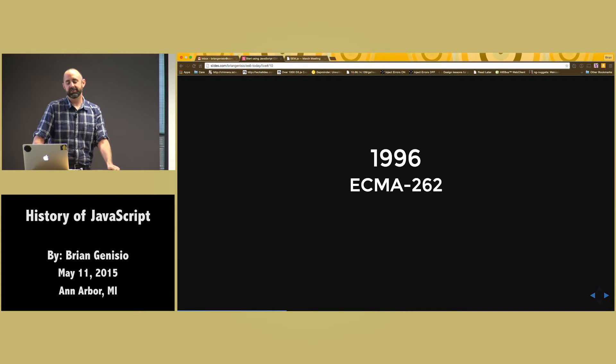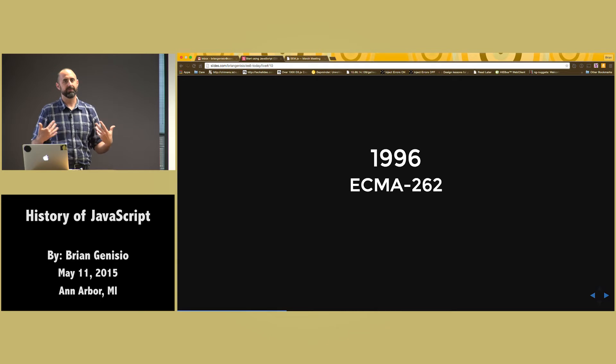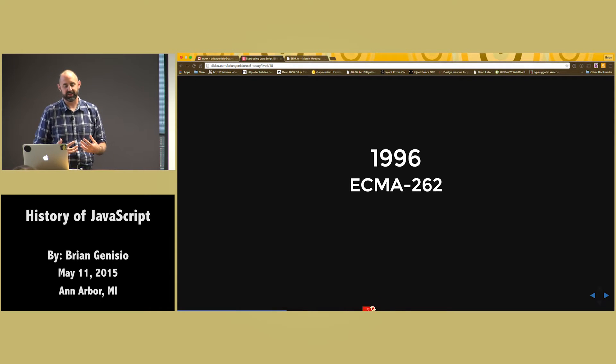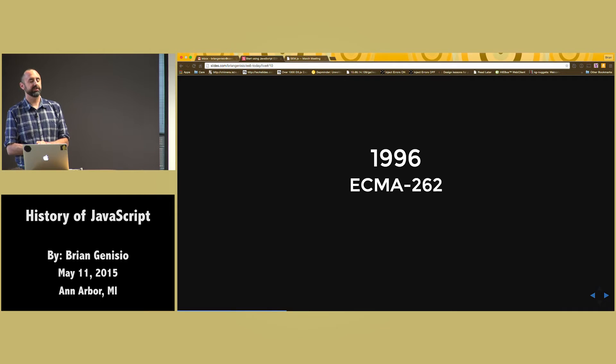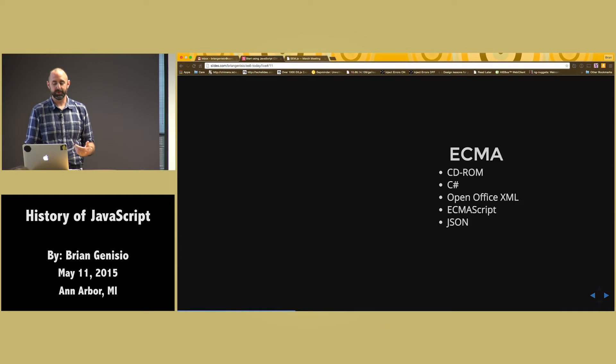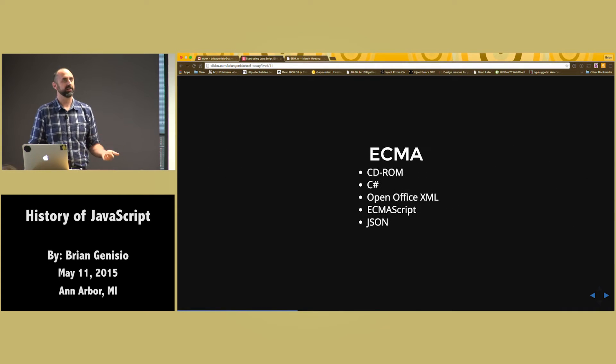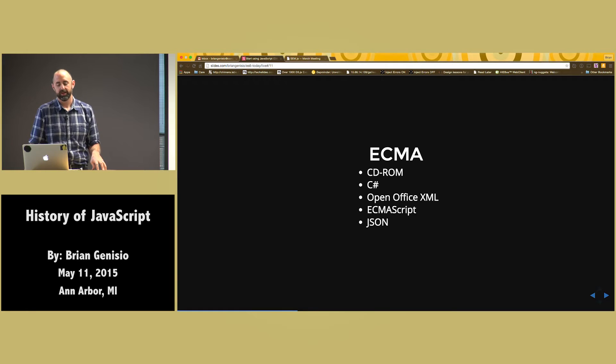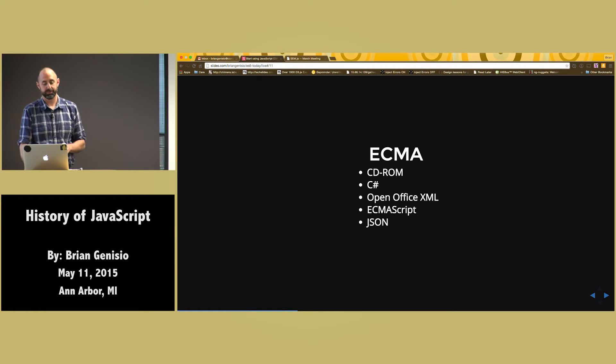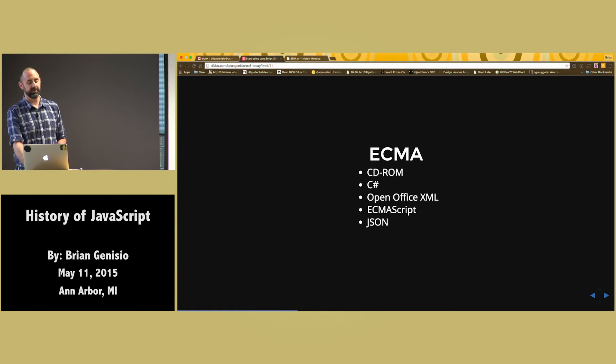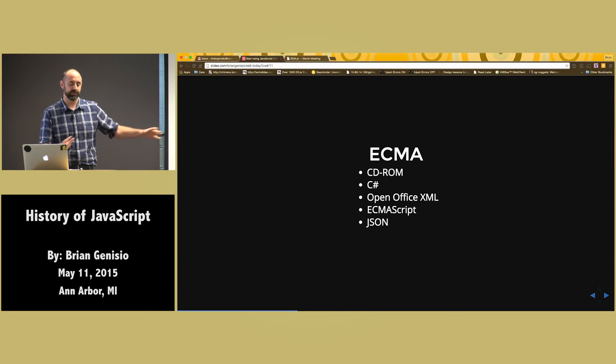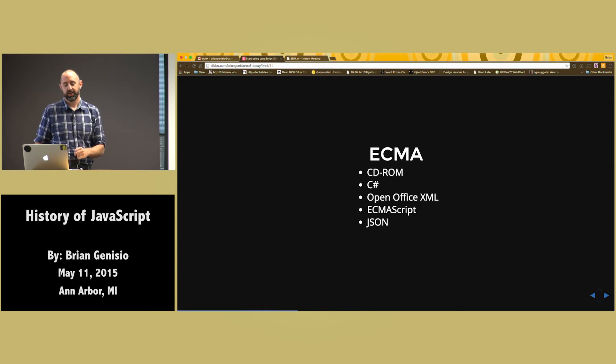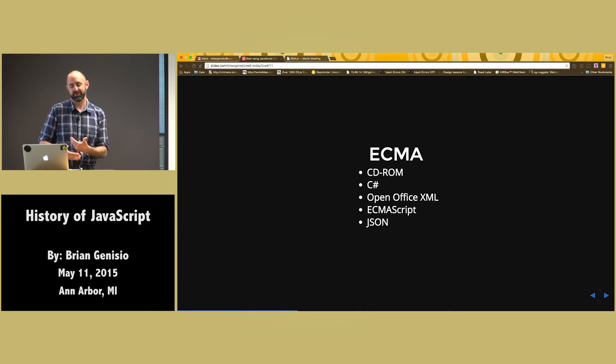So in 1996 all the companies that had created a version of JavaScript got together and said, we need to standardize this. And they created the ECMA-262 committee. ECMA is a standardization body that created the CD-ROM, C-Sharp, OpenOffice XML, and ECMAScript. And they divorced the JavaScript branding from the language. And so they just called it ECMAScript. It's the only thing they actually put their name on.